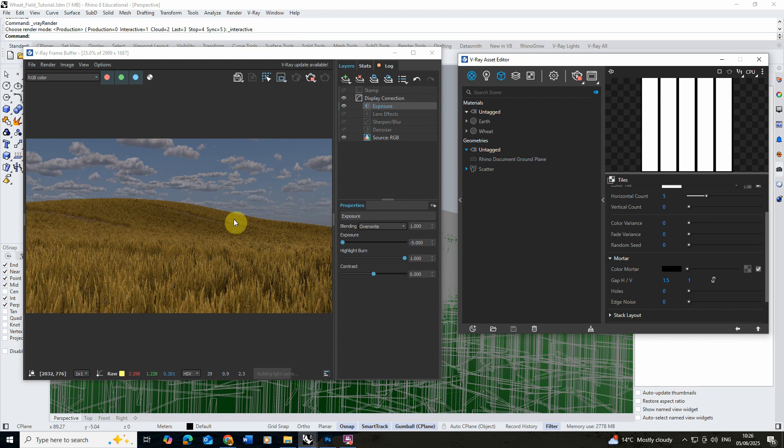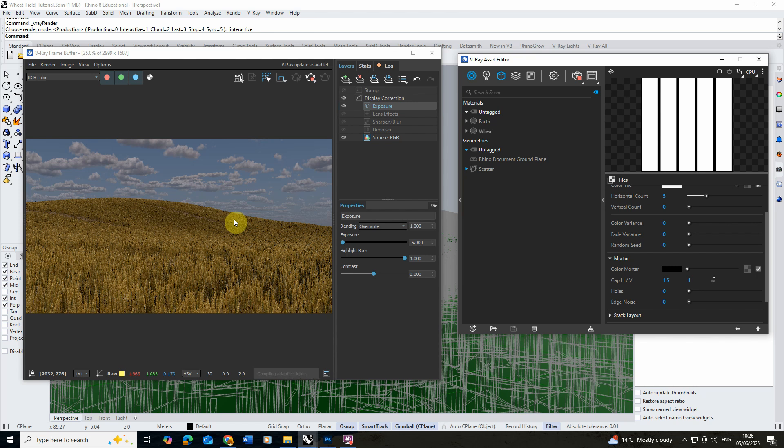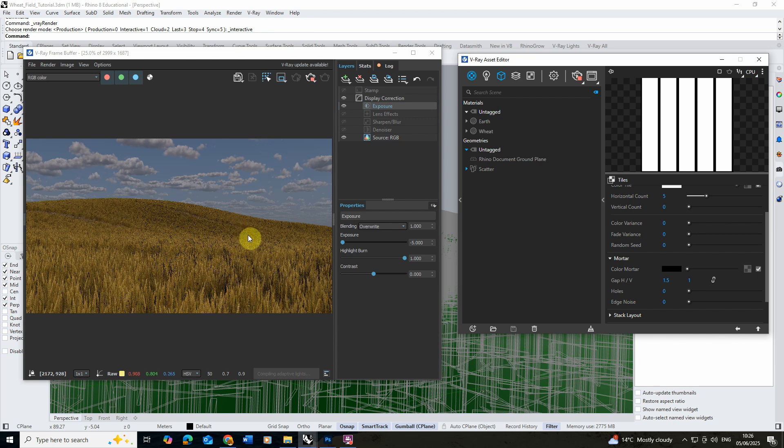So that was just a quick video tutorial on how you can render large-scale fields using free assets you can download online. I hope you found this video tutorial useful and if you want to watch any other videos on rendering or modeling in Rhino and V-Ray please do check out the videos on the channel. Thanks for watching.